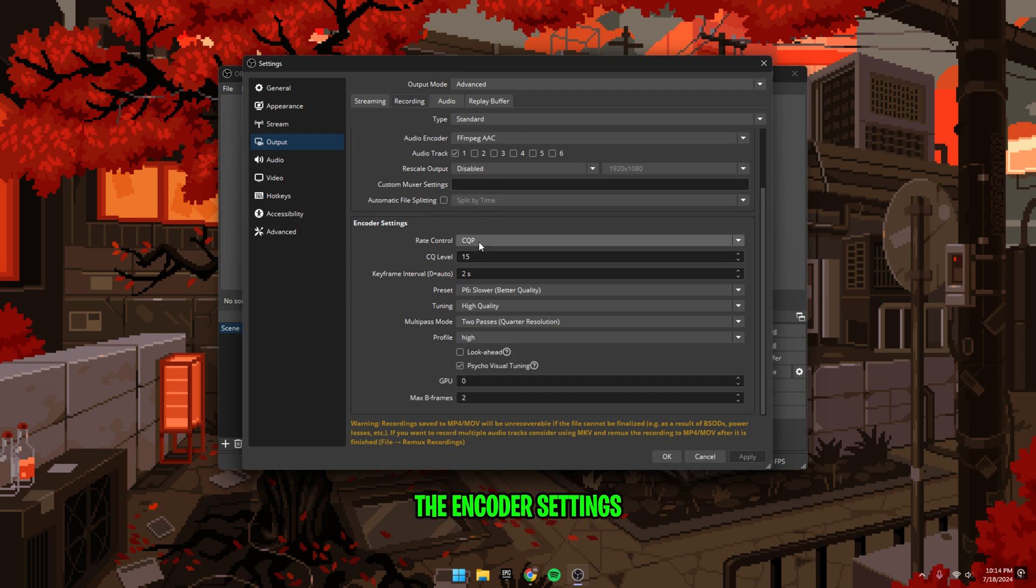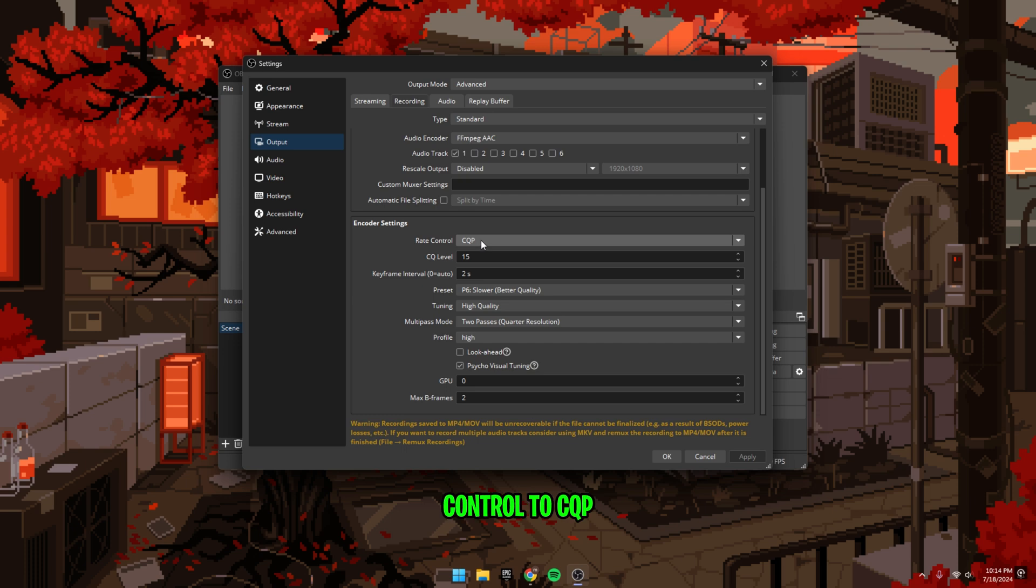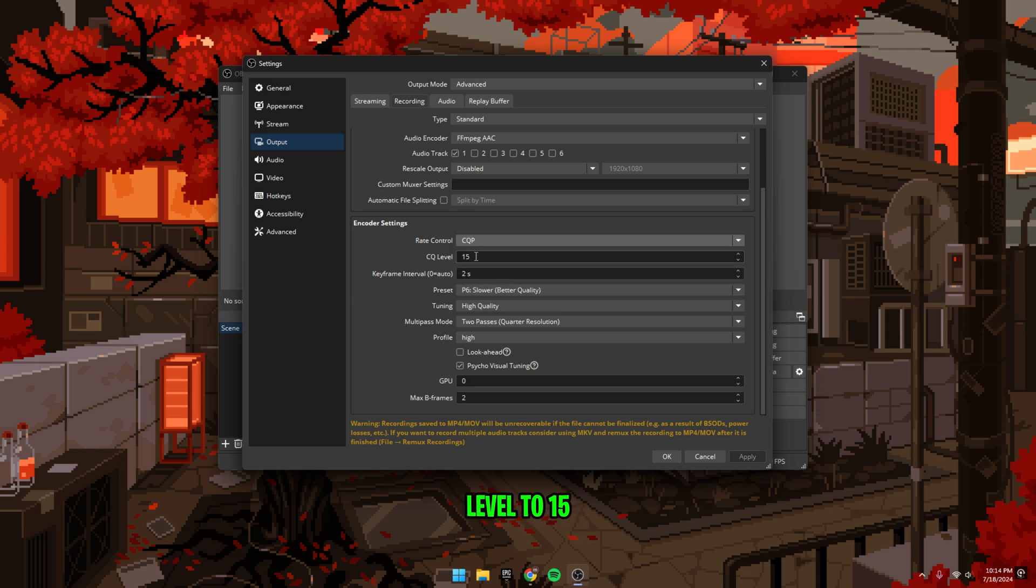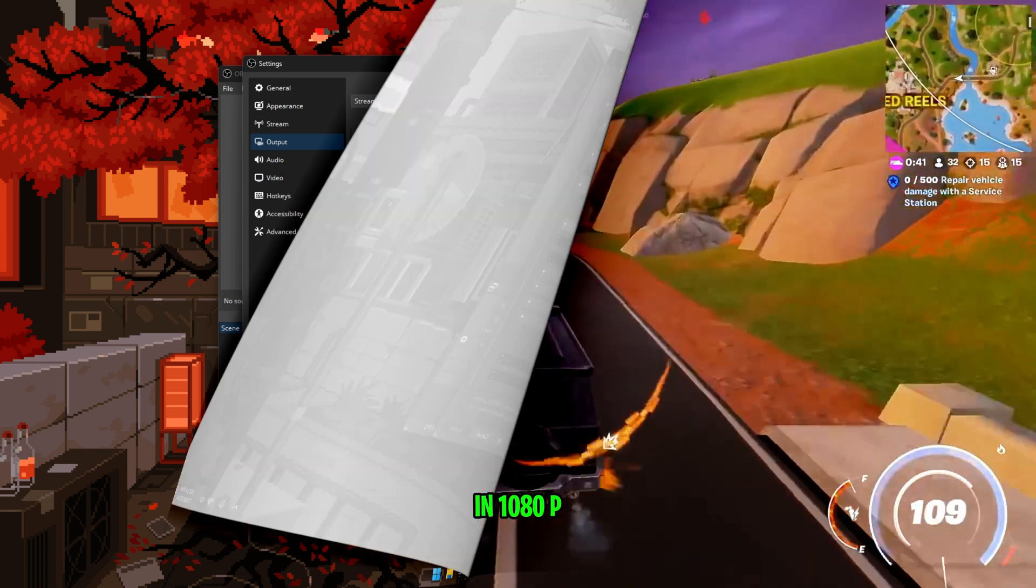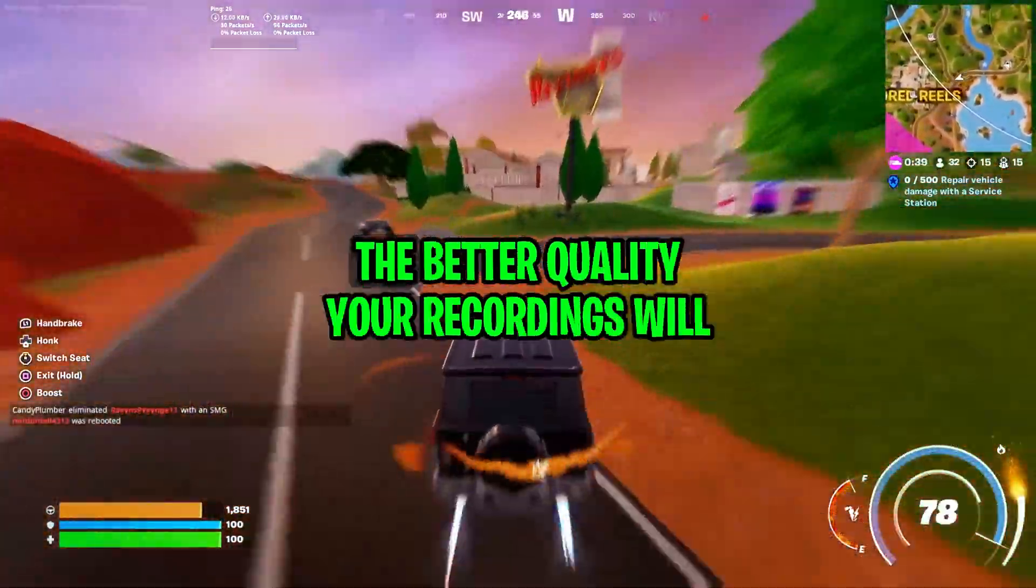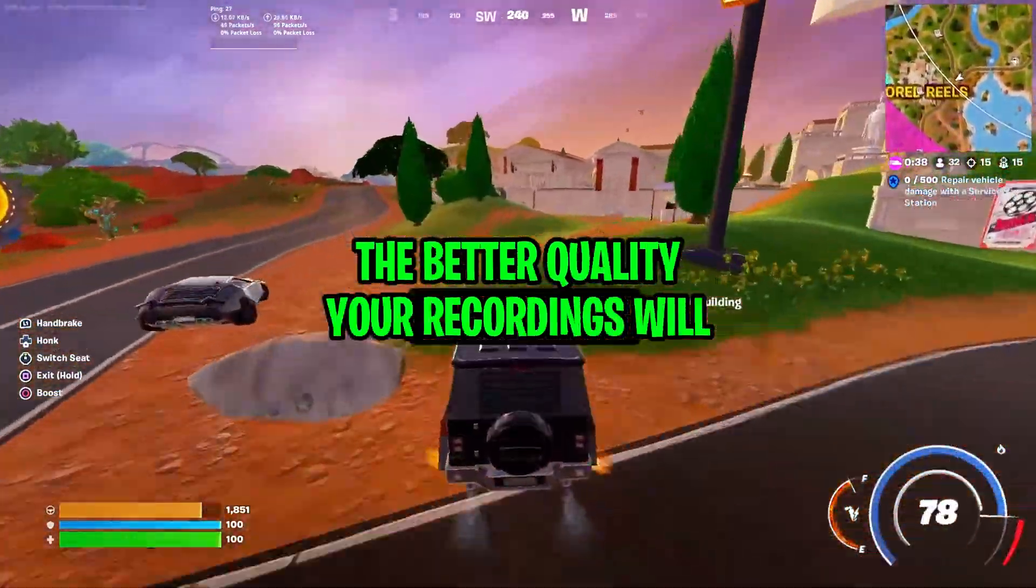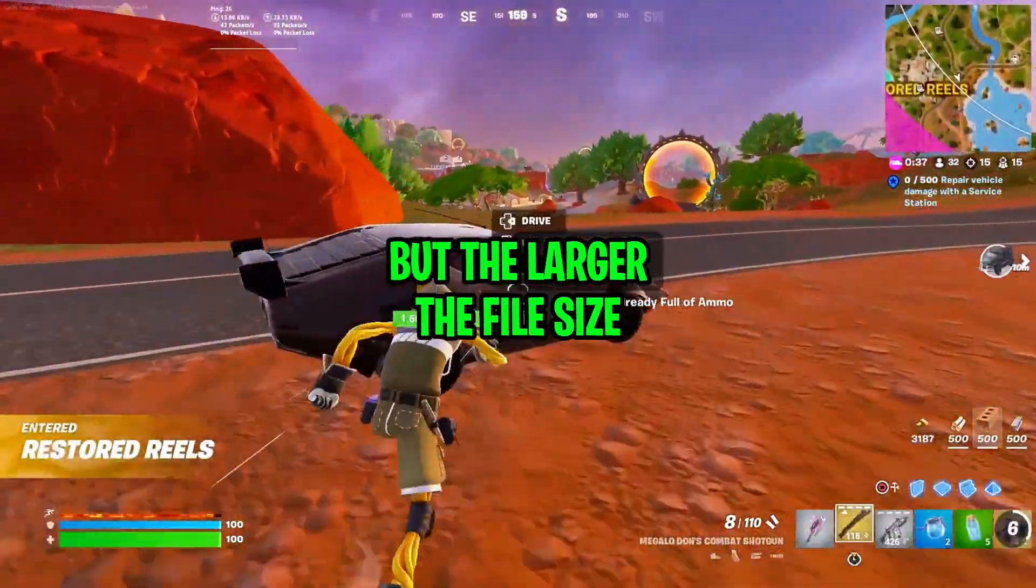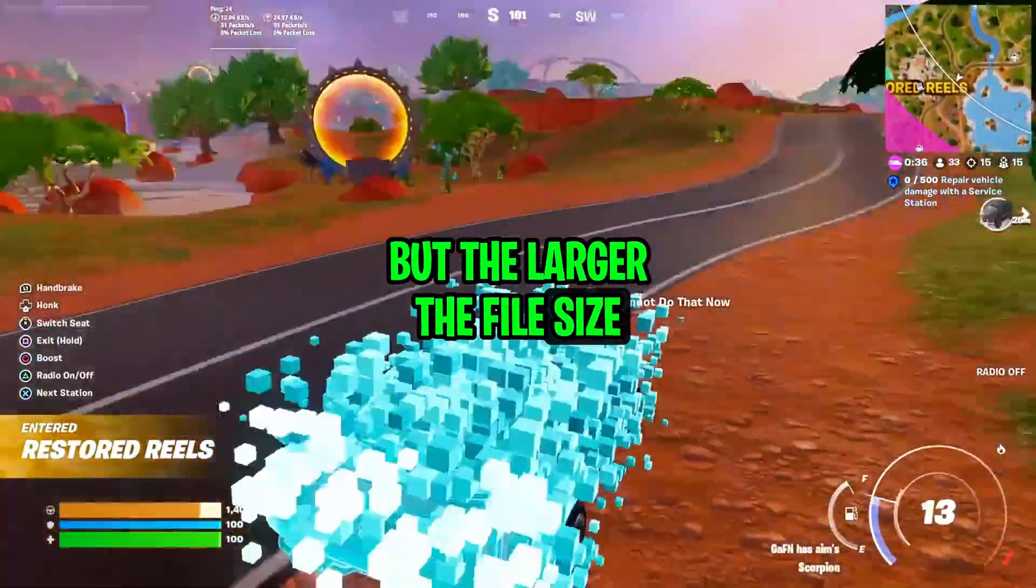Next, head down to the encoder settings and set rate control to CQP. Set the CQ level to 15 or 16 if you're recording in 1080p. And by the way, the lower the CQ level, the better quality your recordings will be, but the larger the file size.